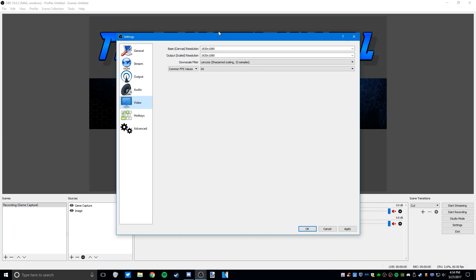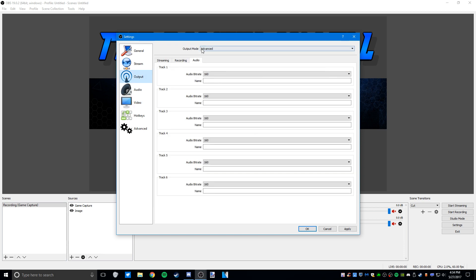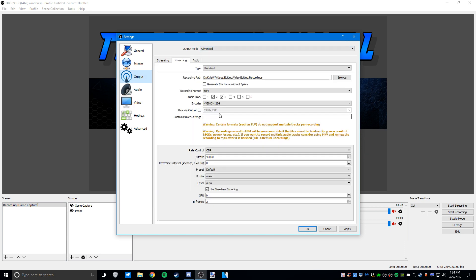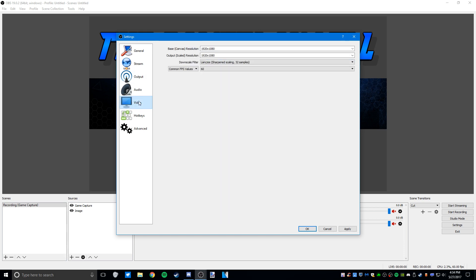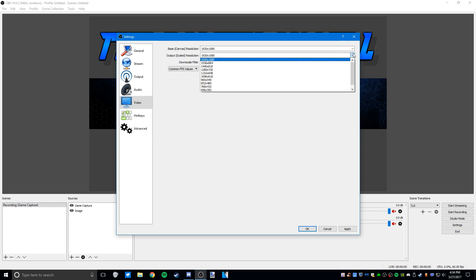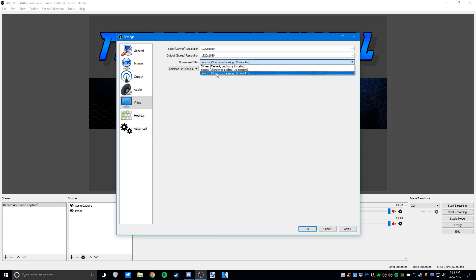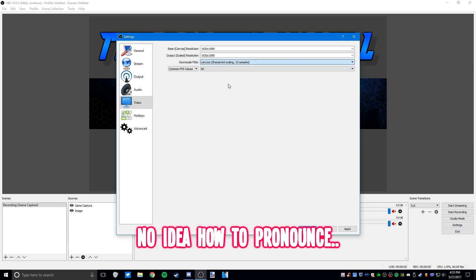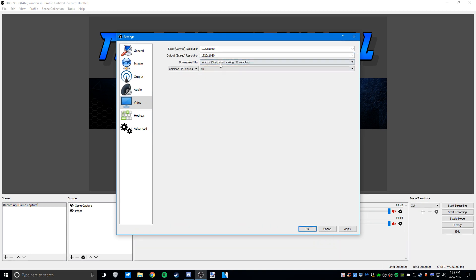Under the video tab, you're going to want to set the base canvas resolution to your monitor or screen resolution, and your output is the same as the output setting in the output tab. If you want to do 720p then select that. I use Lanczos because it makes it look the best, and 60 FPS.